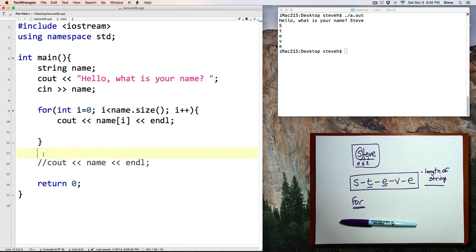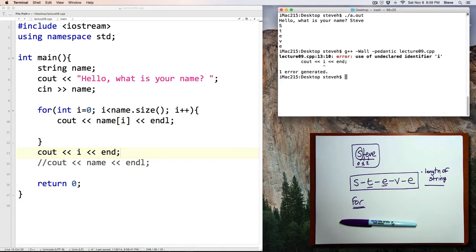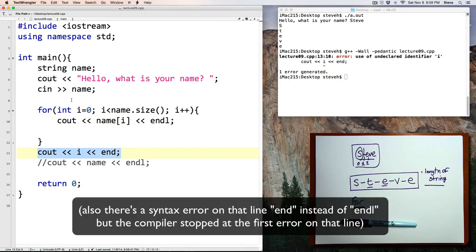And this variable i that I've created exists only in the context of the loop. So, for example, if I try and output i here, and let's compile the program, notice here it says undeclared identifier i. That's because i doesn't exist here. It only exists inside of the loop.